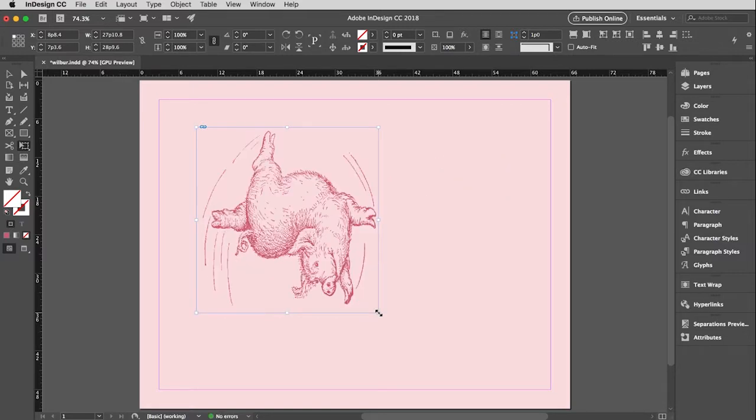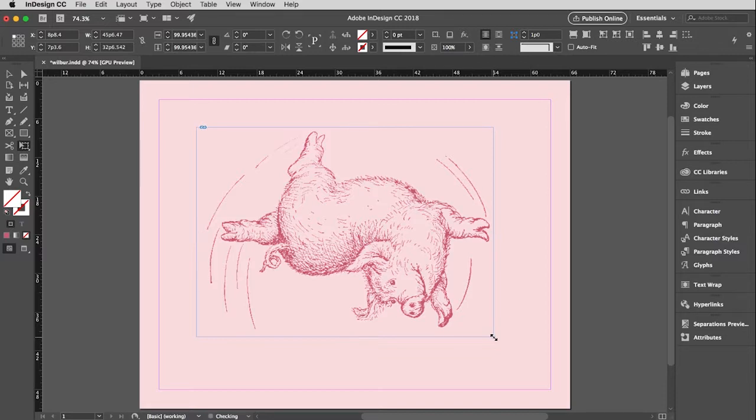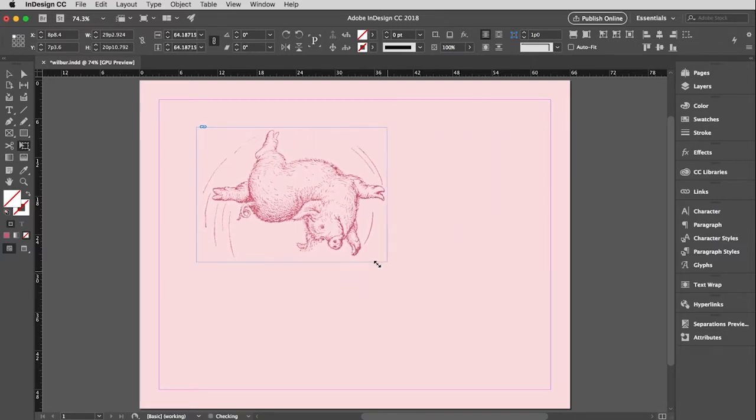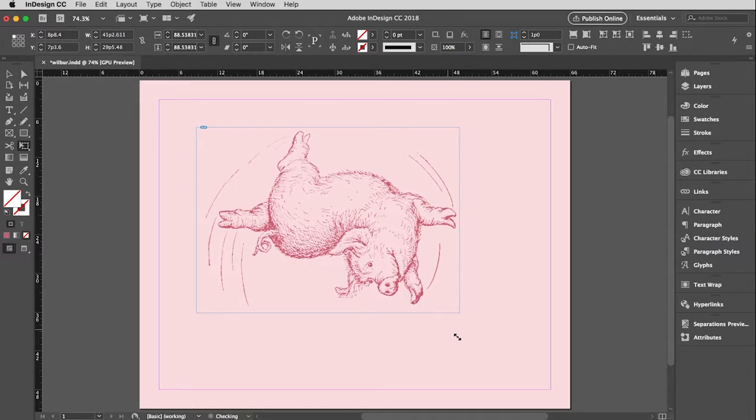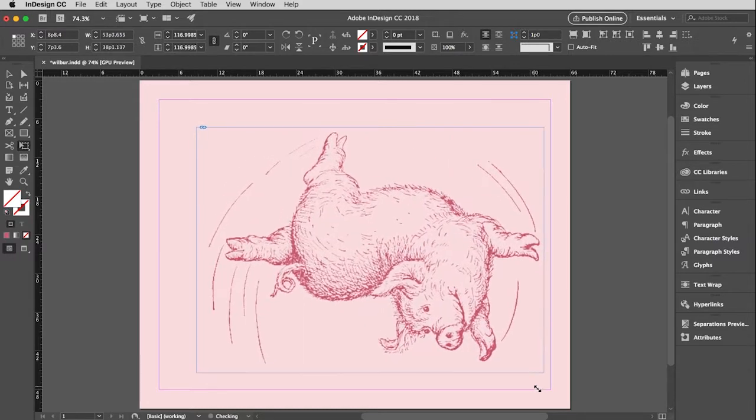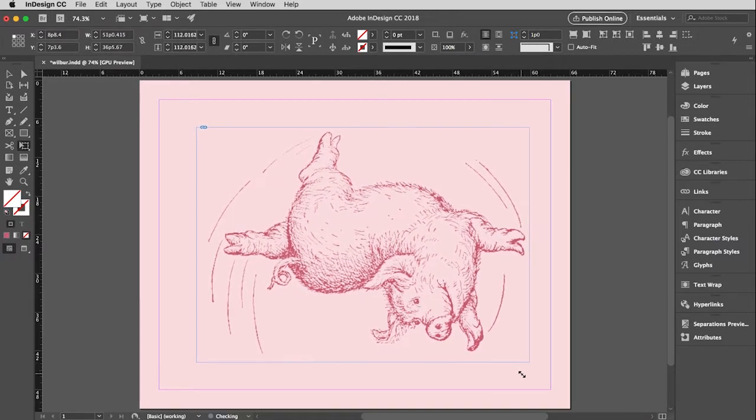Now, I committed a cardinal sin there. I did not hold the shift key. So I will do this again. And so click, pull down the shift key, and then I can drag this and resize it any way I want.